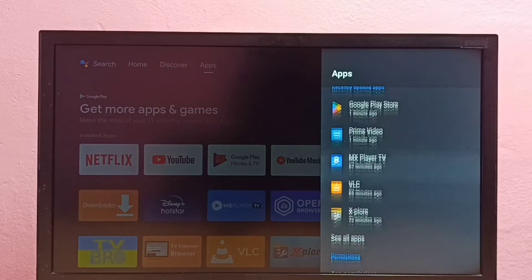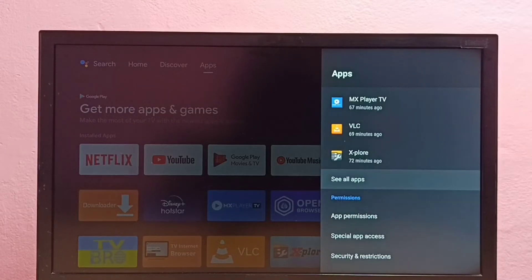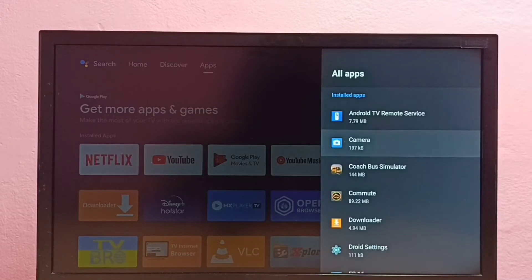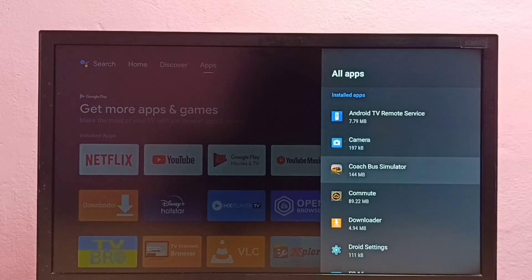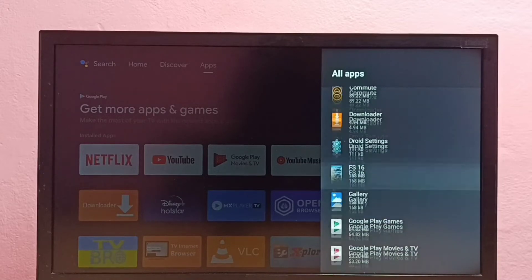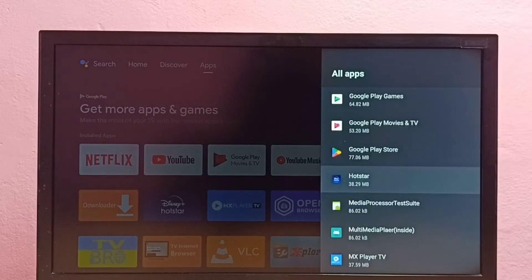Then select see all apps. This is the list of installed apps. From this list I need to find Disney Plus Hotstar app.